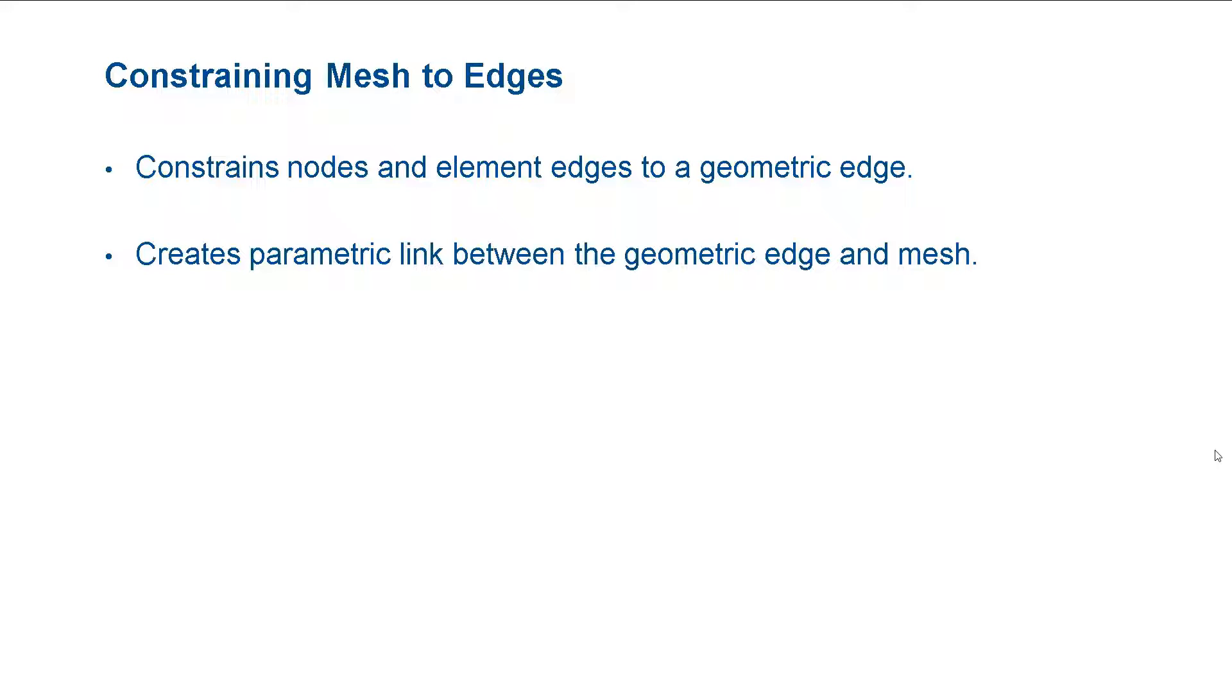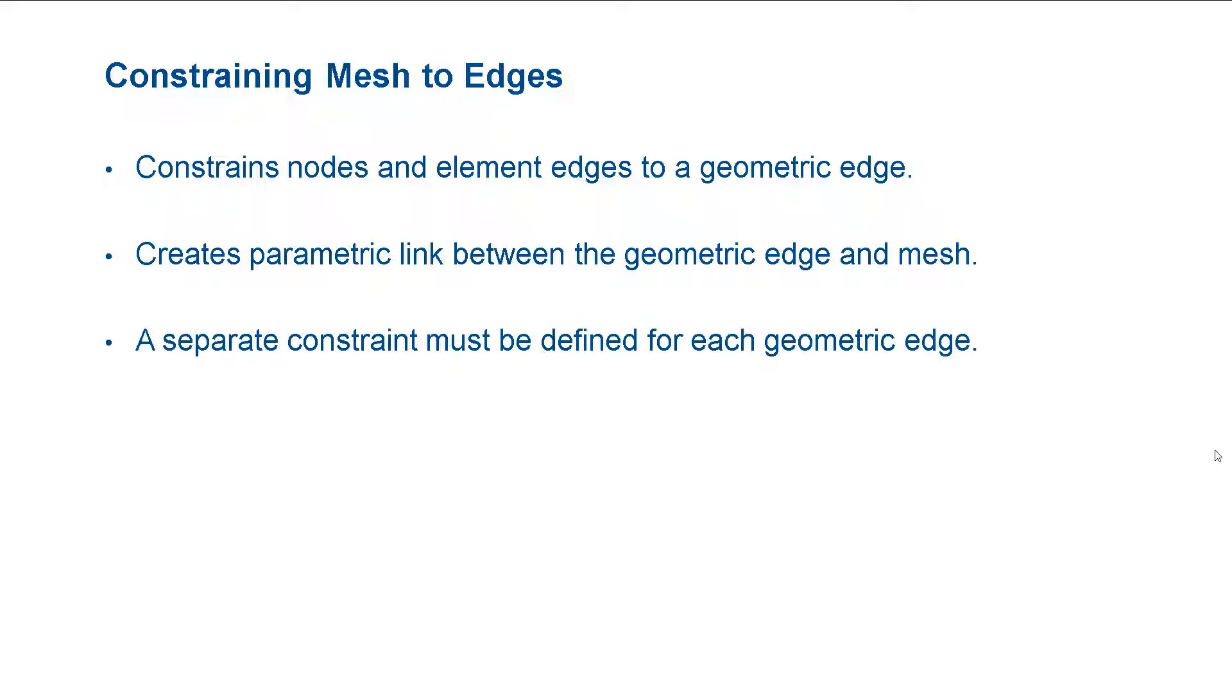Edge constraints are parametric, so the mesh will update when the geometry is modified. We must define a separate constraint for each edge that we want the mesh to be constrained to.